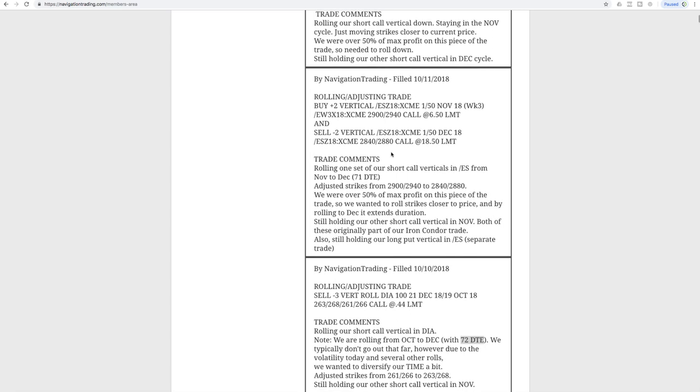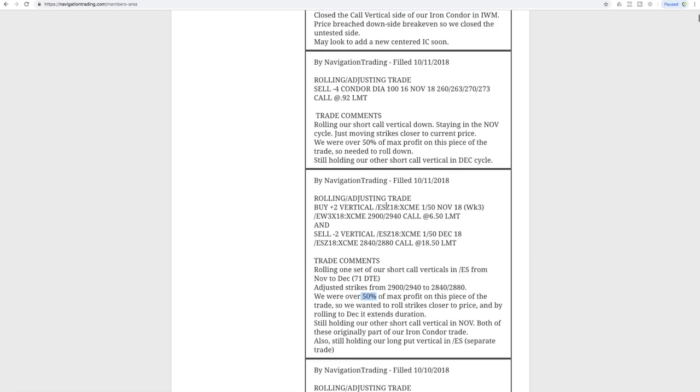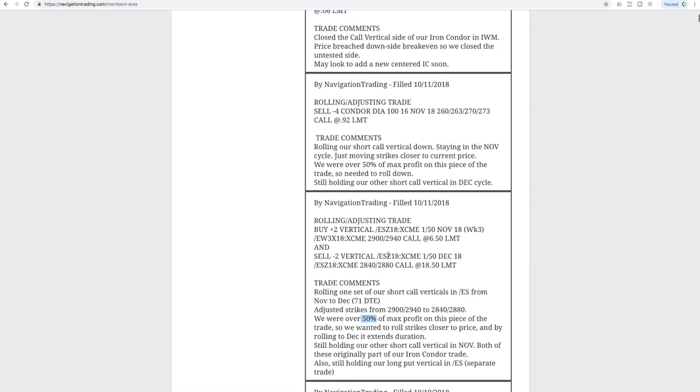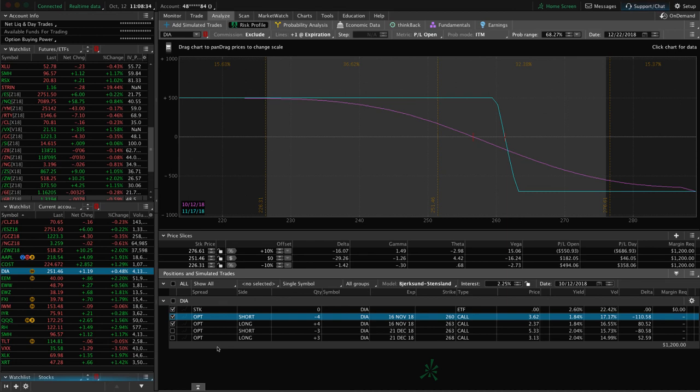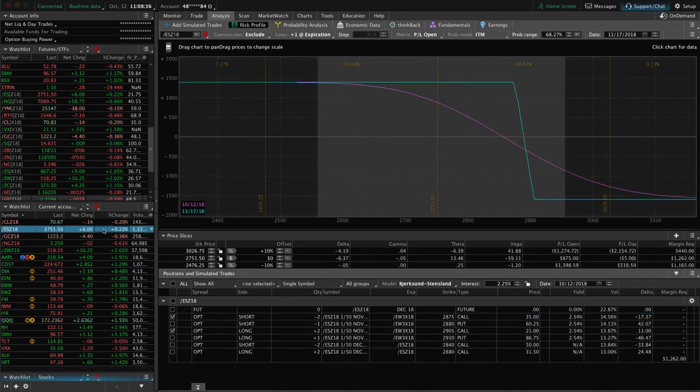Another ES trade. We did the same thing here. We rolled one of these sets of ES short call verticals out to December. This one was already in November, but we hit over that 50% of max profit. When that profit line starts to really flatten out, we want to roll that to get a little bit more bang for the buck. We rolled this one out to December. So I think that's the last of our ES trades this week. Let me go to the platform and recap where we're at now.